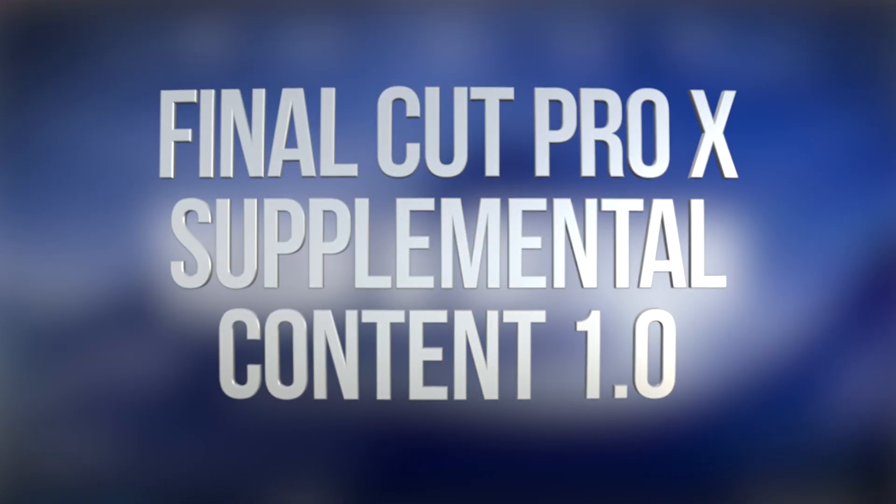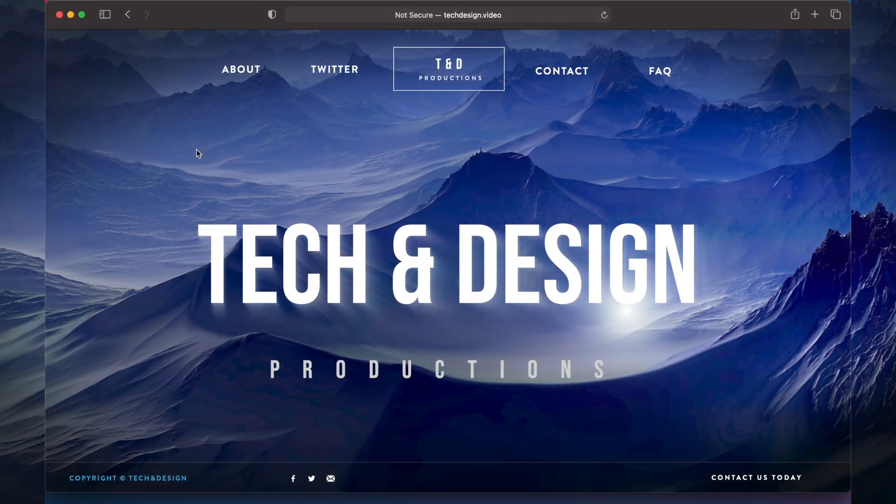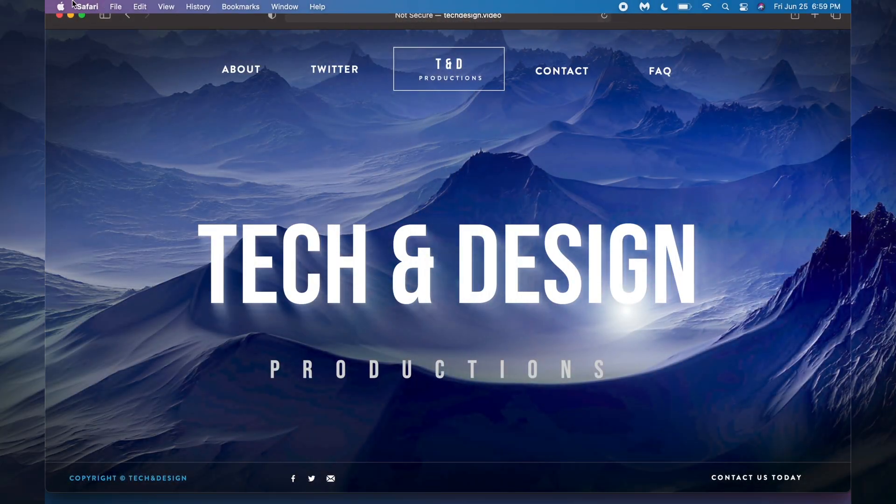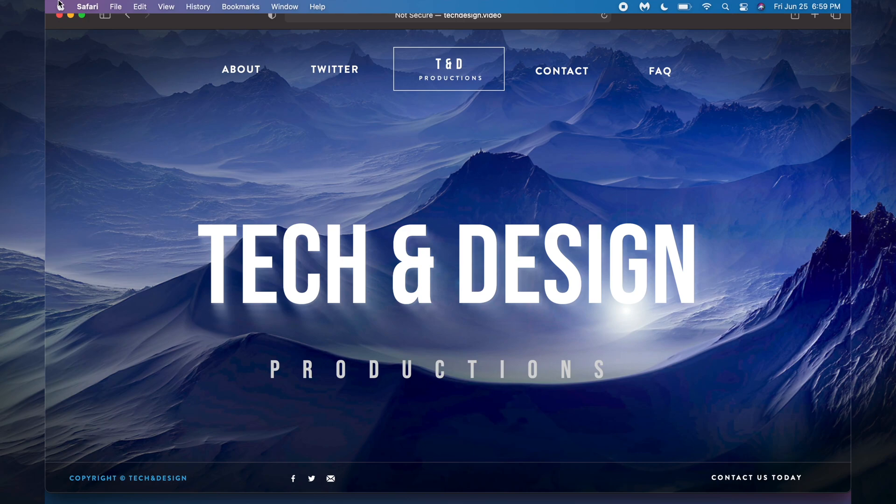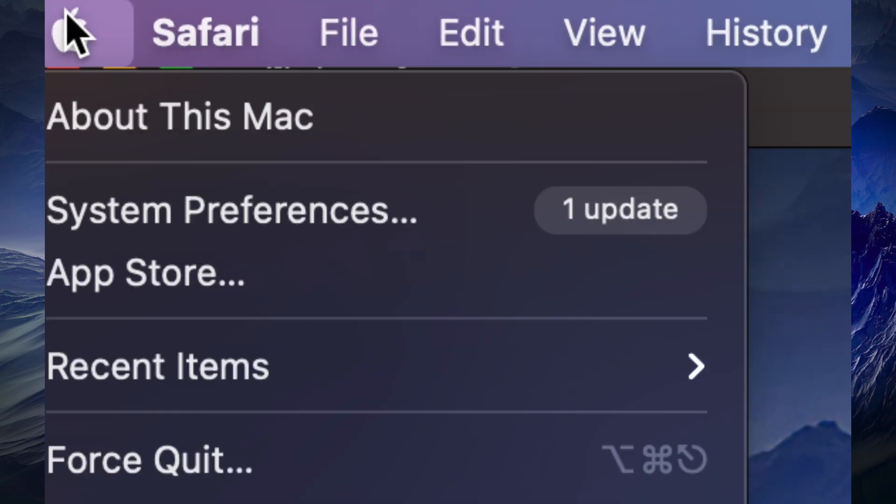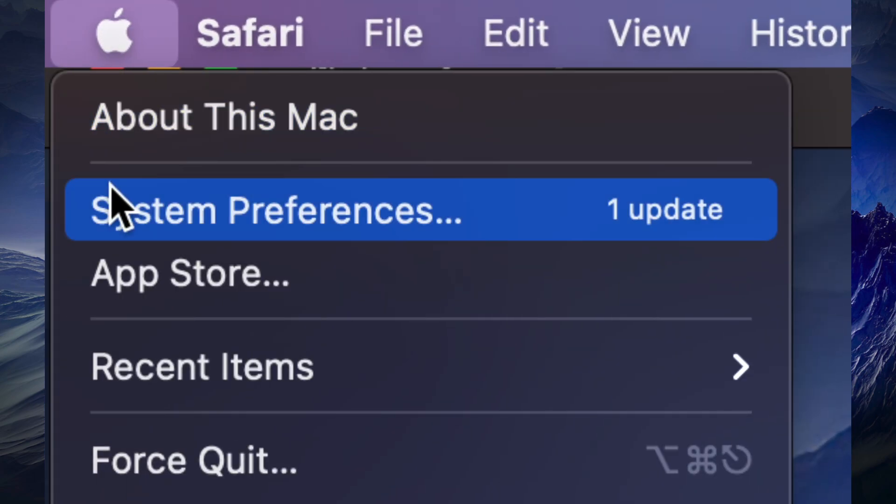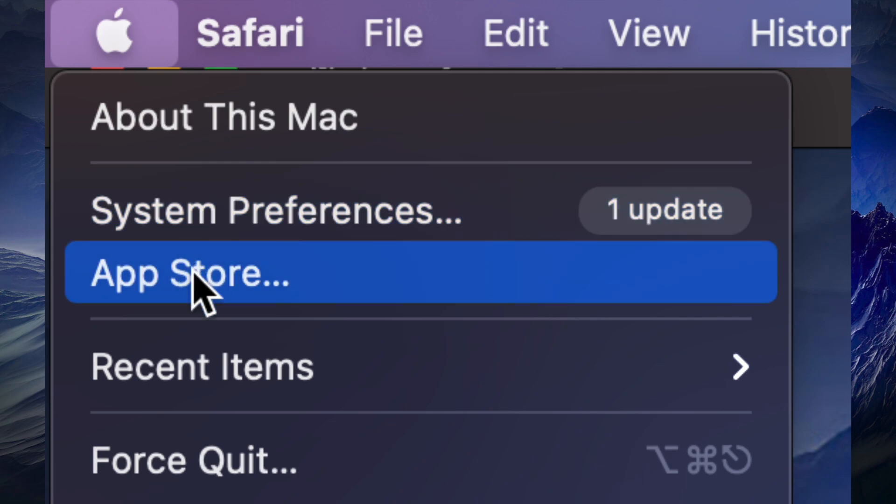Hey guys, on today's video we're going to quickly update your Final Cut Pro, so let's get started. On the top left-hand side of your screen, you're going to see the Apple logo. Click on it, then you're going to see System Preferences and App Store. Before, we used to do all our updates on the App Store, now we do some of them under System Preferences.